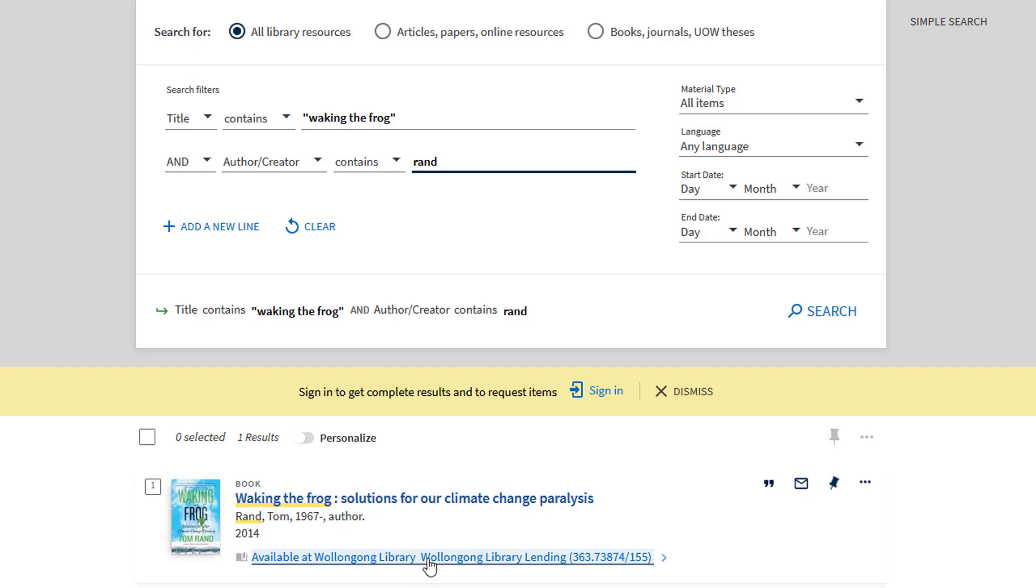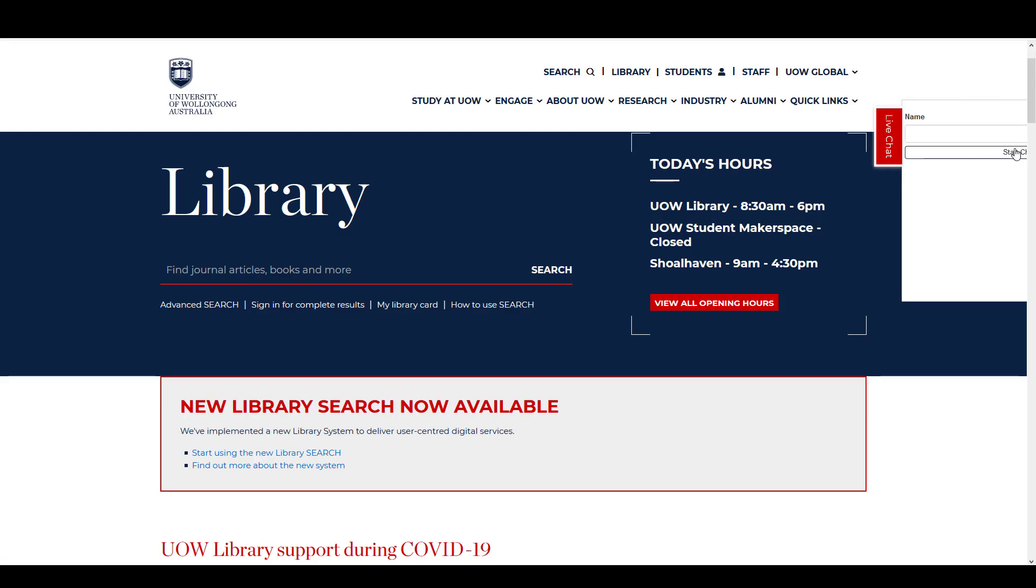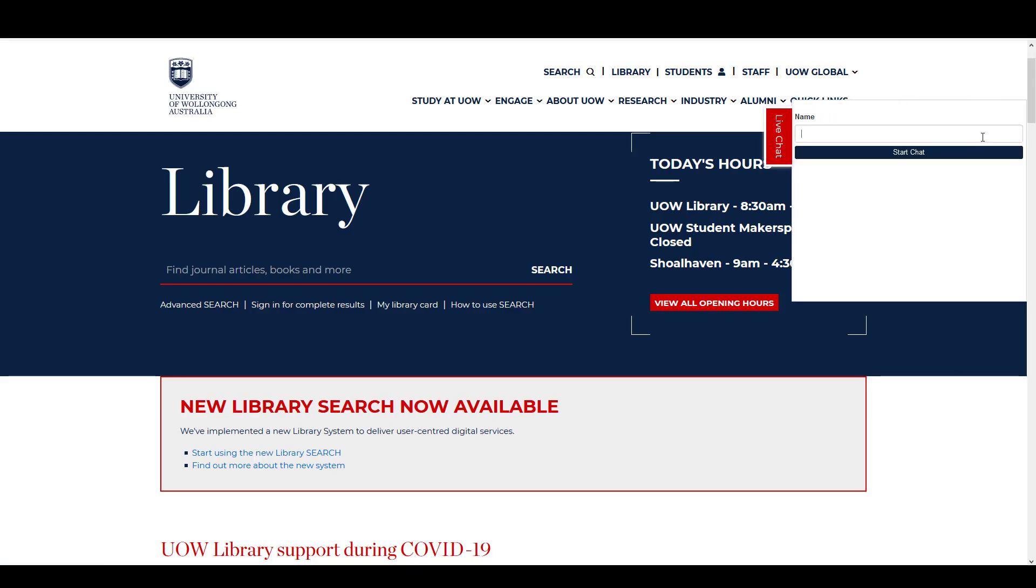The availability section will let you know how to access the book and you can select this for more information. If you need any further help, please contact us at the library.